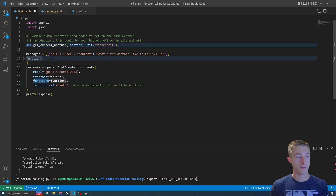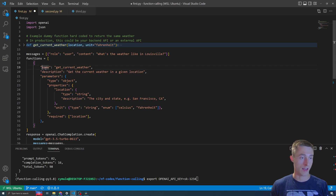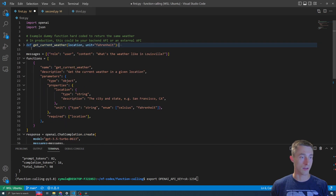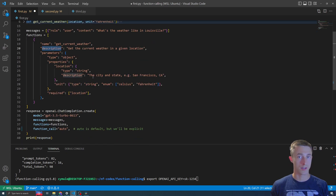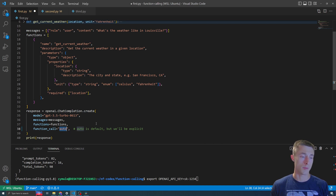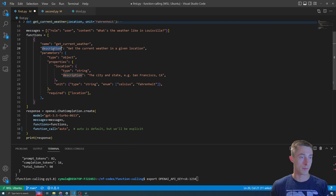The unique thing is functions and function_call. Functions is a list of the available functions, and each has a name, description, and parameters. We have this get_current_weather function that takes a location and a unit and returns JSON. The description is what the API uses to determine which function to use when there are multiple. If the function_call is set to auto, it may or may not suggest a function call. There's a prompt in the article you can use to generate this JSON schema, but it's straightforward — name, description, parameters, types, and whether they're required.